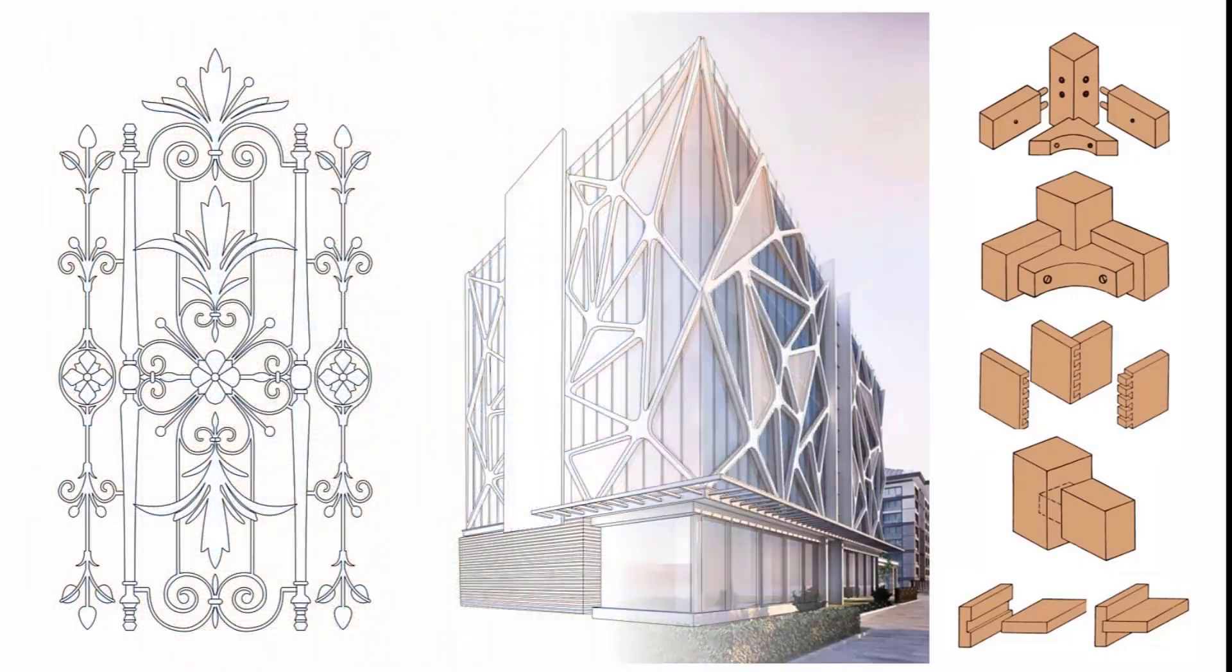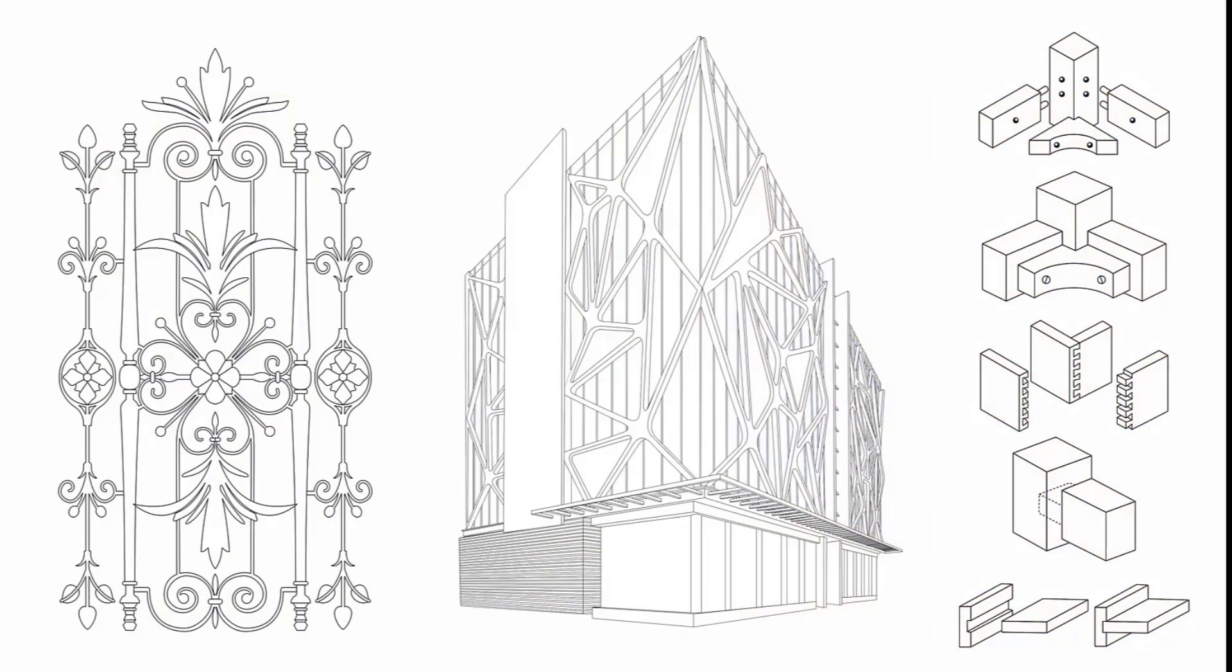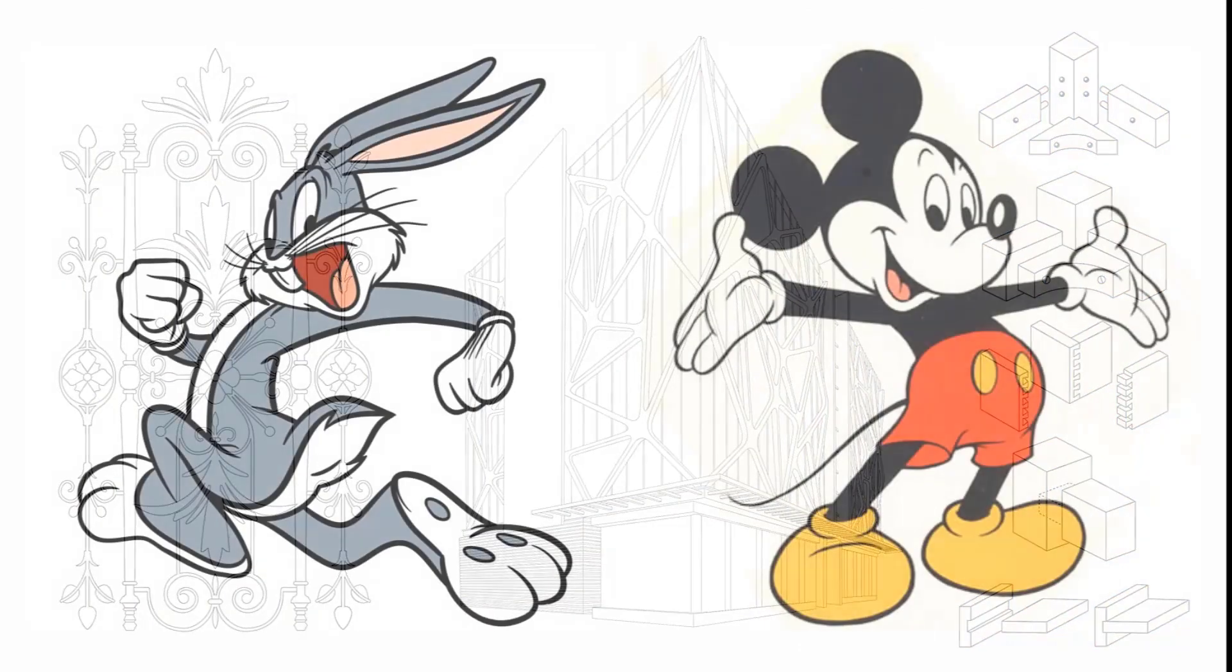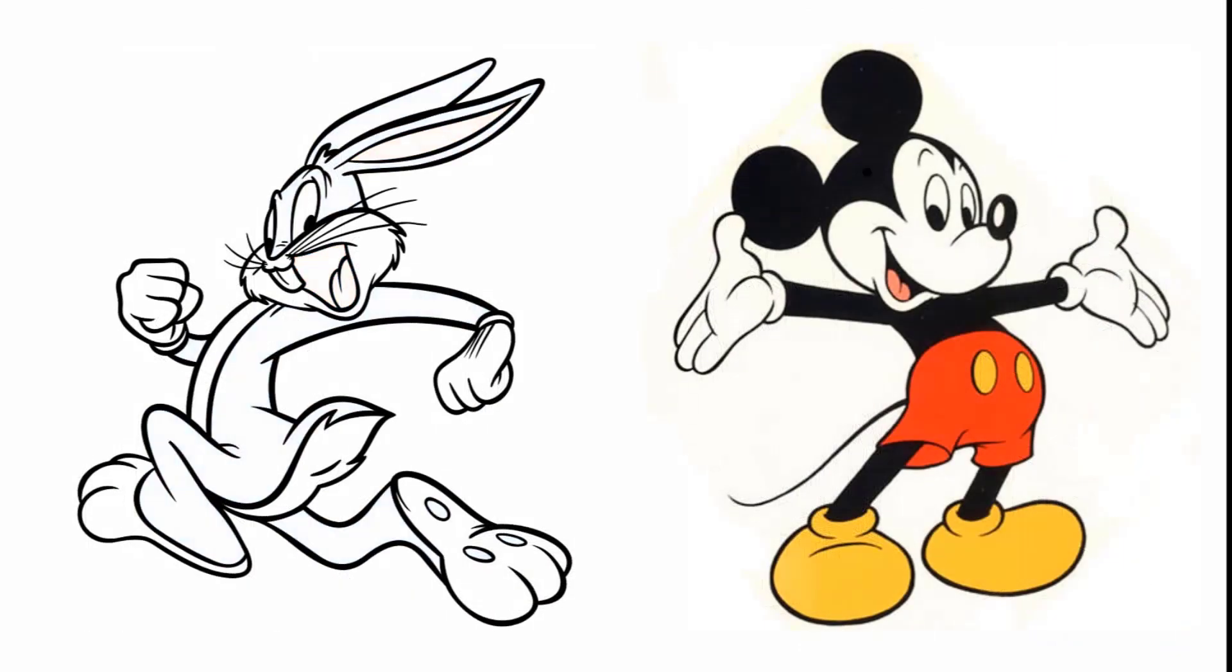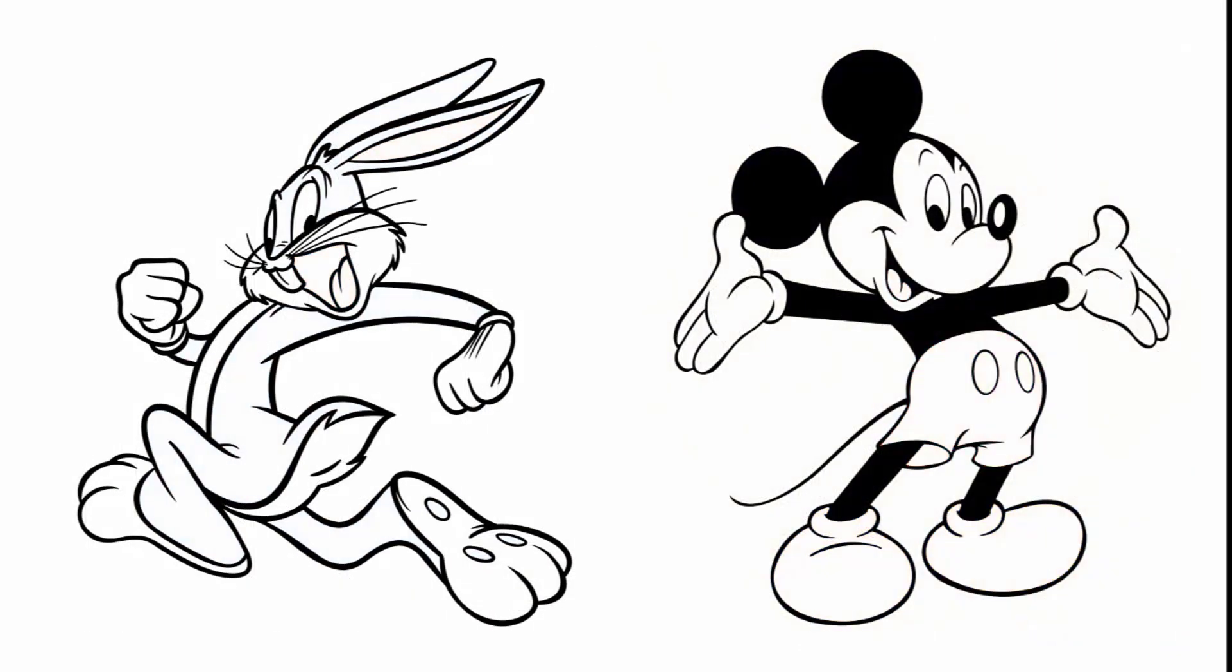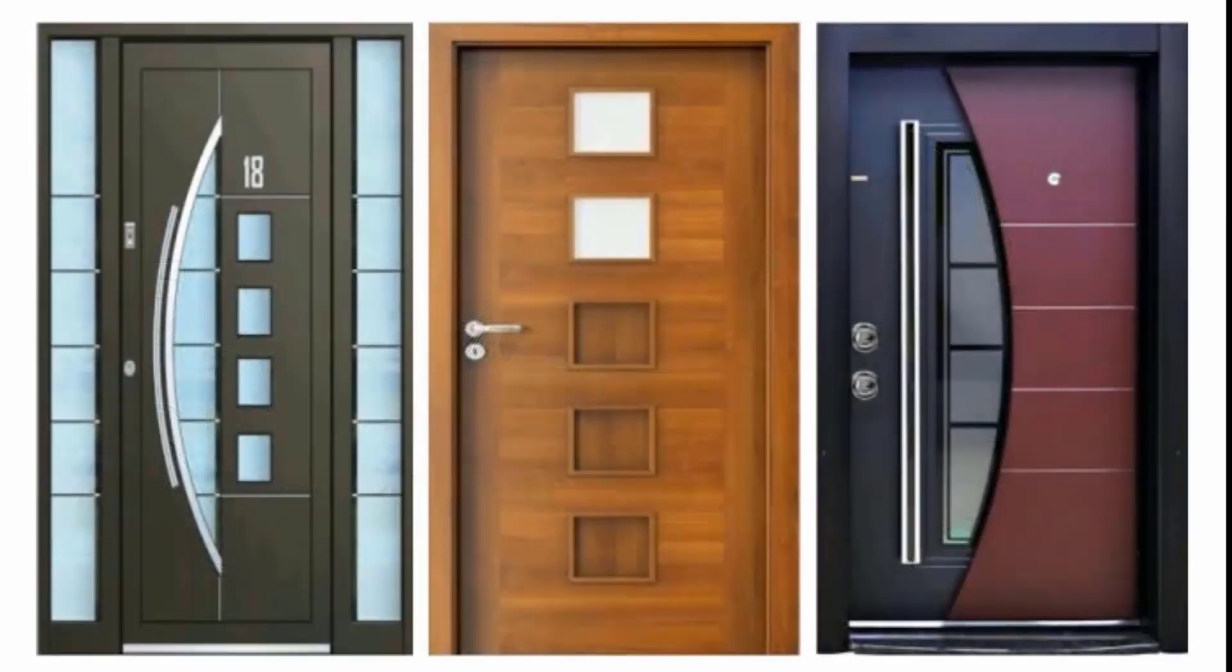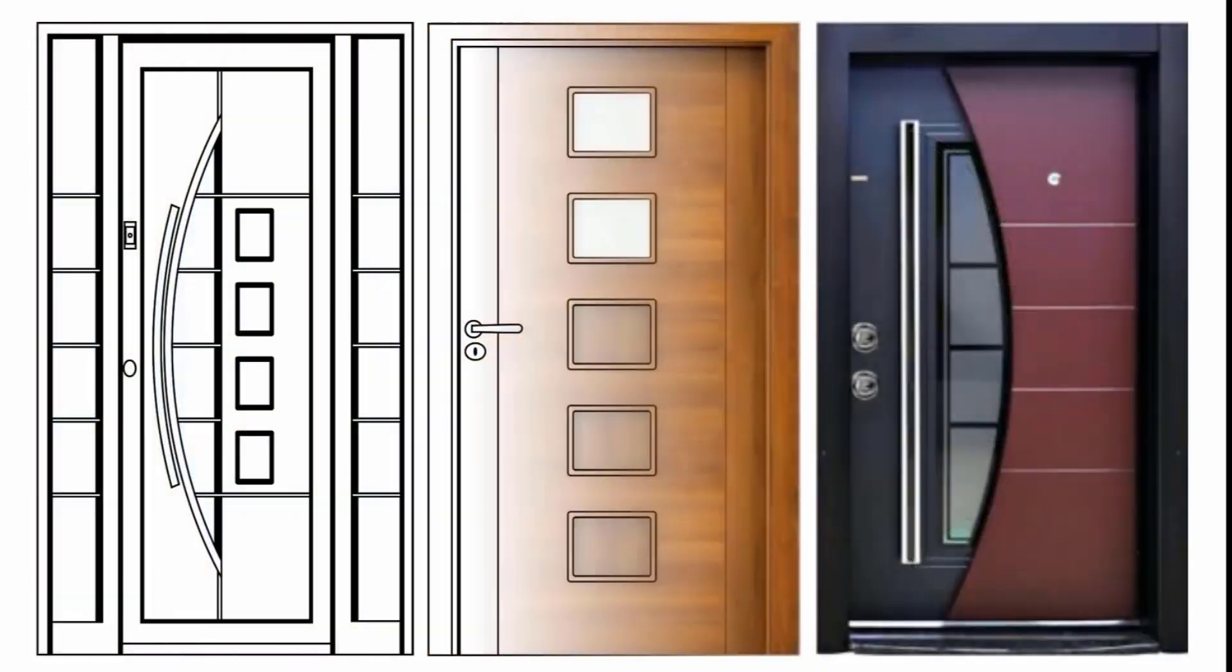After that, we will start using the tools in 12 real-world projects from start to finish and you will learn a lot of tips and tricks through these projects.